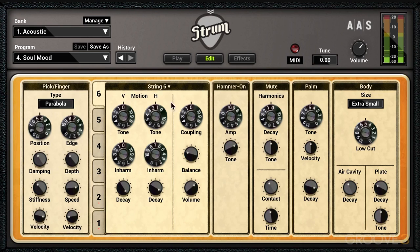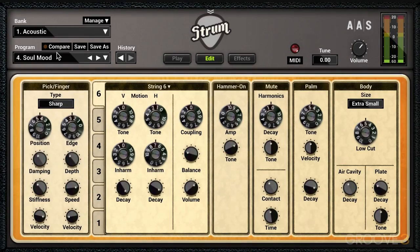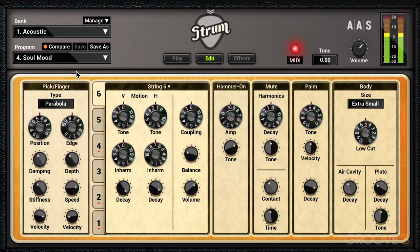Let's say I have a program I like and I want to edit some parameters — try a different pick type or a different setting for a darker sound. You'll see this Compare button becomes active, and that allows us to quickly toggle back and forth with the factory preset and our modification.